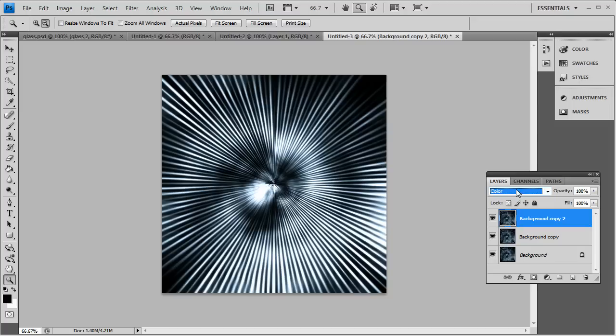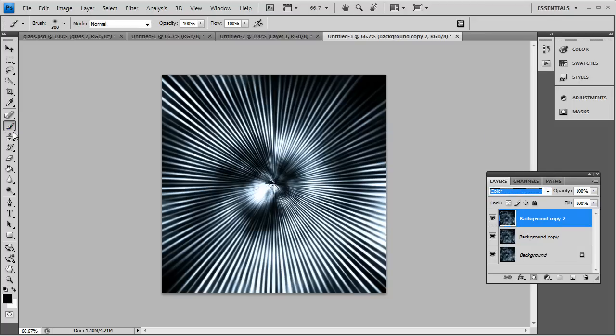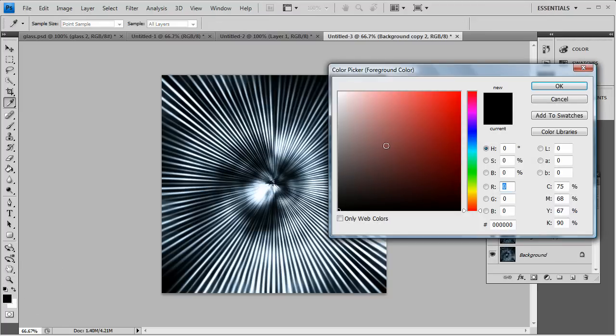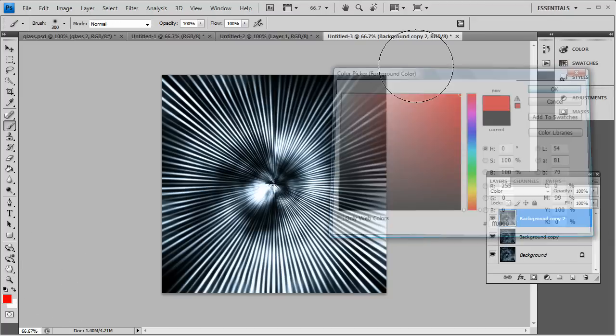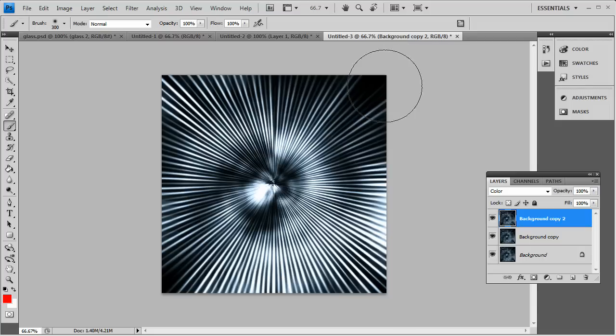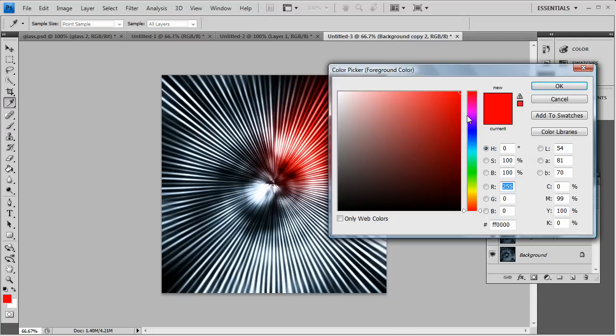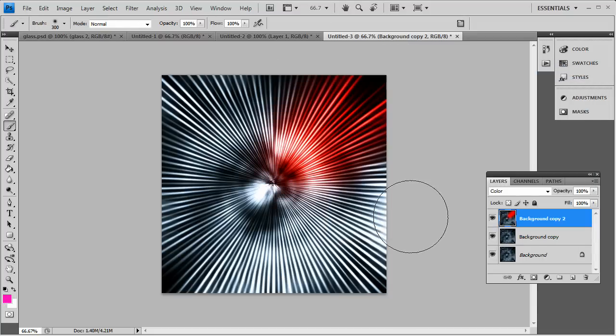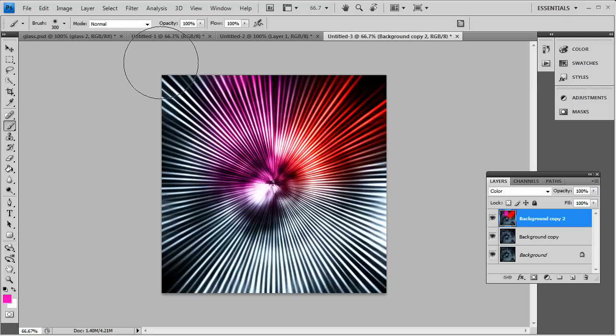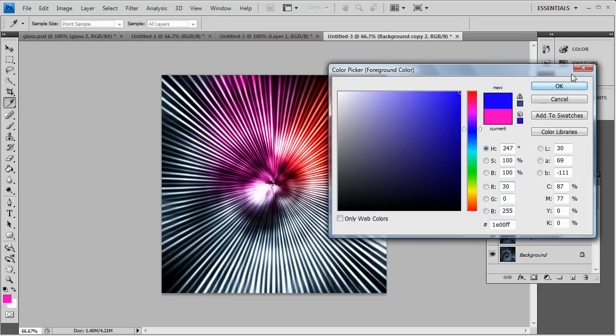So you change the blending mode to Color. And now you just pull out your paintbrush tool and you start painting away. So we'll go with the red. Start off with the red. Bring some red in. You can change it up. Get some pink in there. You pretty much just paint around. It's pretty much that simple.